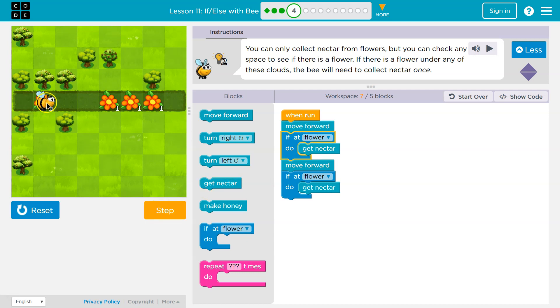Hey, am I at a flower? The computer checks. Yes, you are. True. If this is true, I'll get the nectar, which I just did.